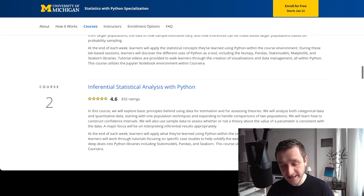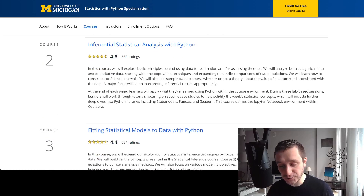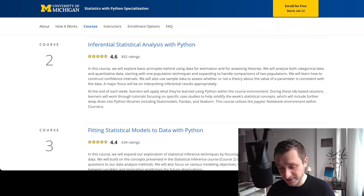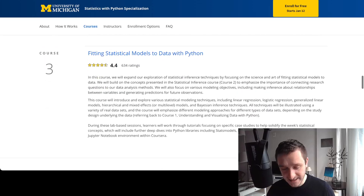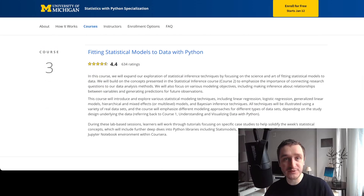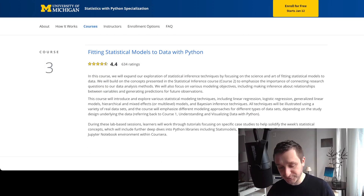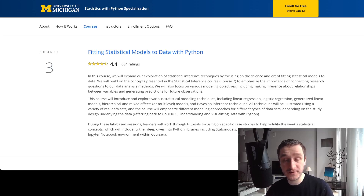Then in the second course you start with statistical analysis and you can do a bunch of things using libraries that are ready to use with Python: statsmodels, Pandas, and Seaborn. Then it all comes together in course number three where you use that to infer statistical things from data.